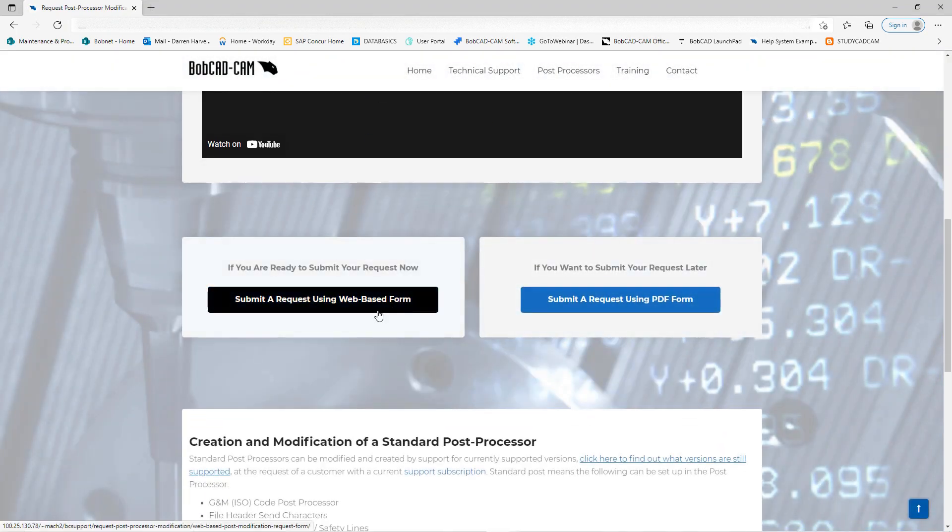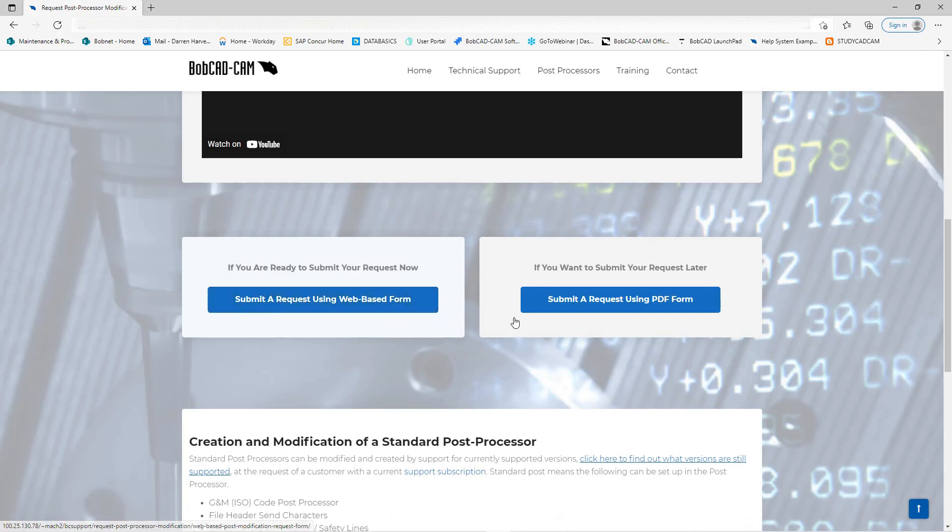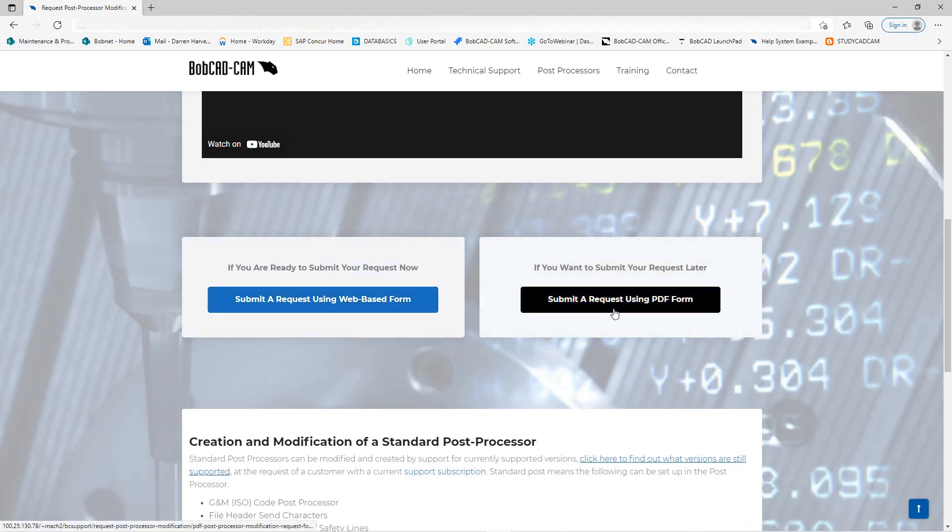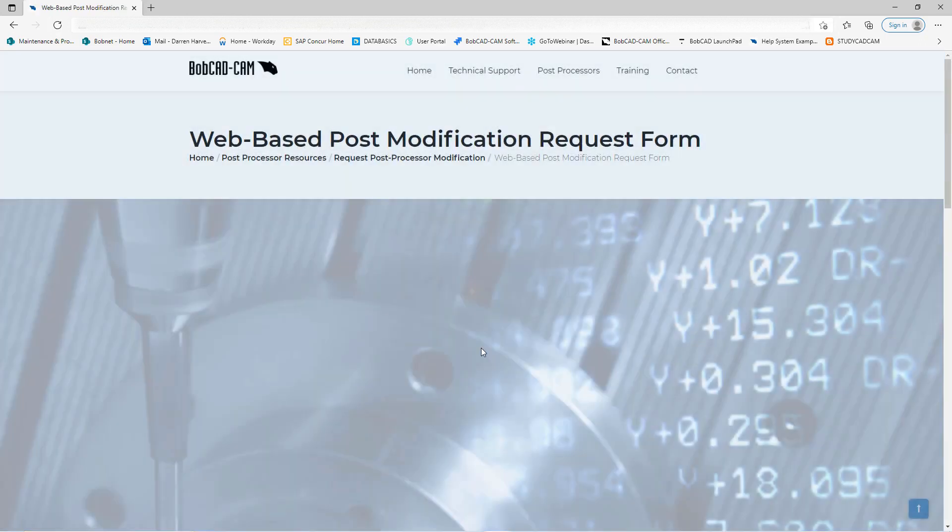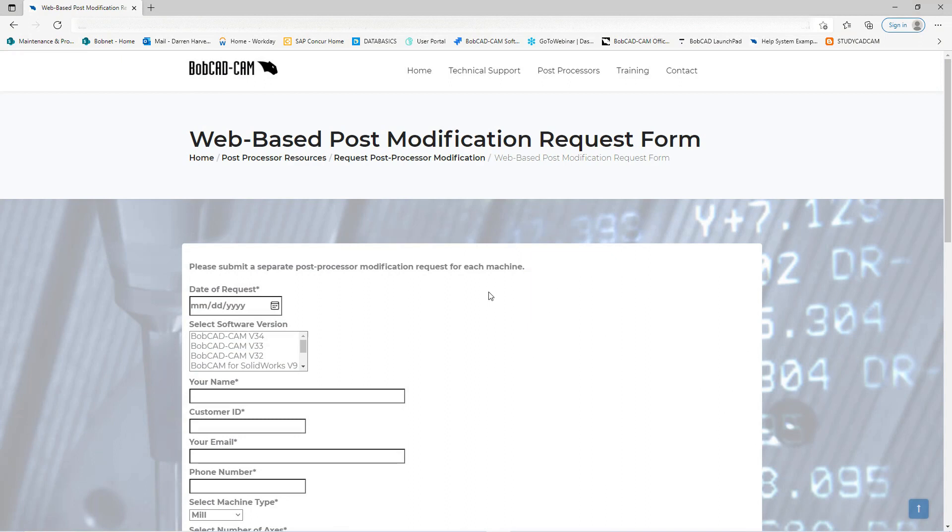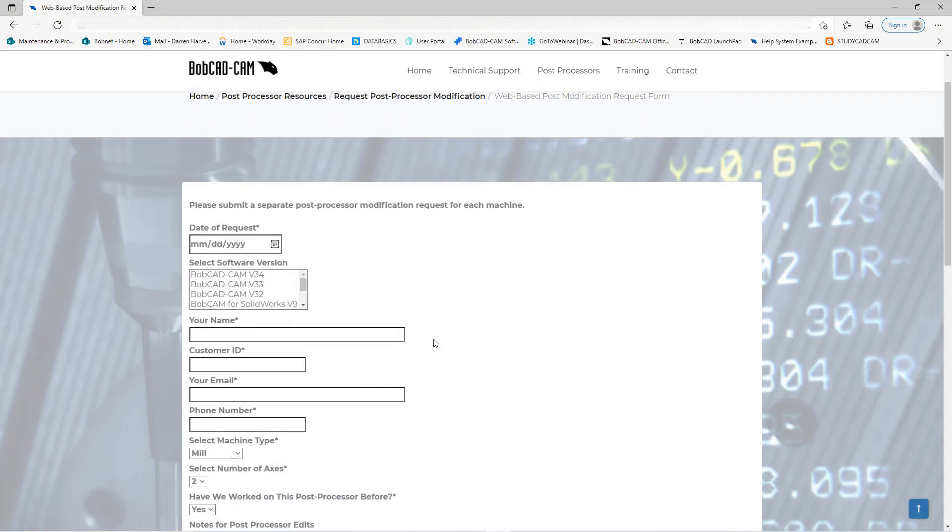You can either submit it through our web base or you can submit it through email using the PDF form. Let's go ahead and look at the web base.